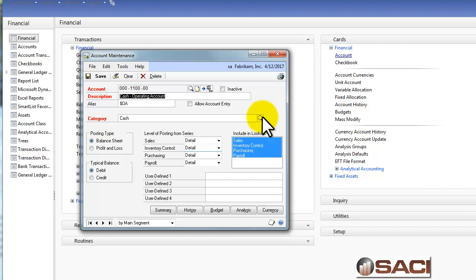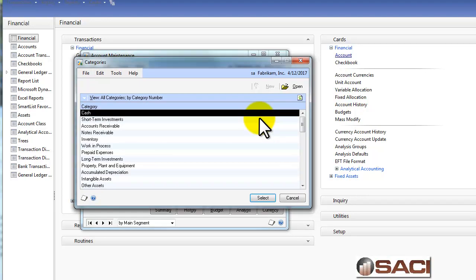Categories are a list of 48 predefined categories in GP. They're predefined by GP, but you can change the names, change the categories themselves, and you can also add to them.